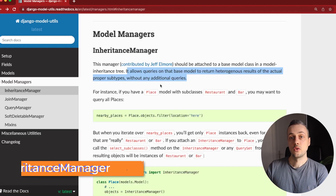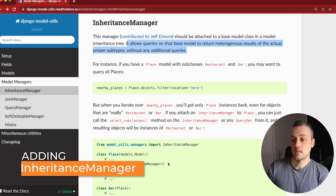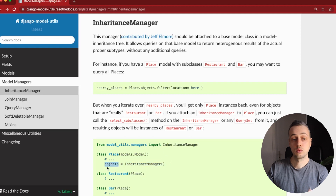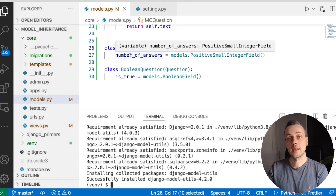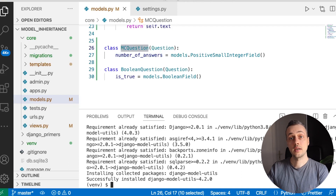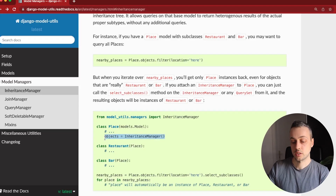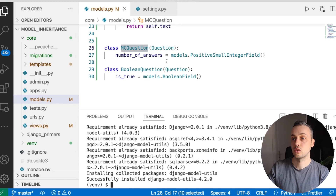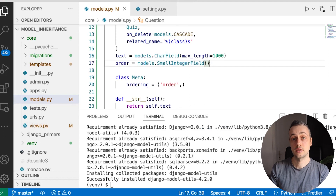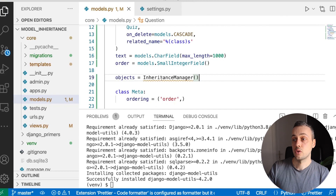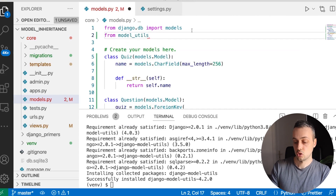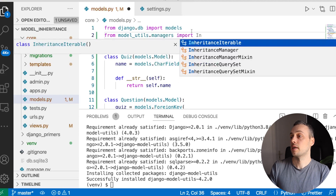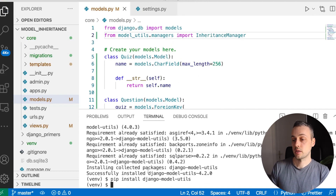What we need to do is replace the default model manager. The default manager in Django is 'objects' — for example, mc_question.objects — which allows you to query the underlying database. We're going to replace that objects manager with an instance of InheritanceManager. Let's copy that line and paste it into our Question model, which is the base model in the inheritance tree. We also need to import InheritanceManager from model_utils.managers at the top of the file.